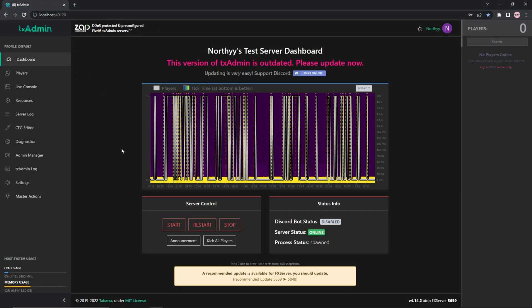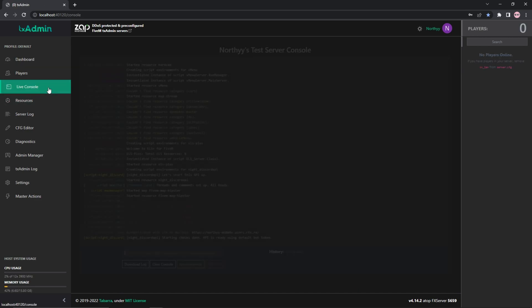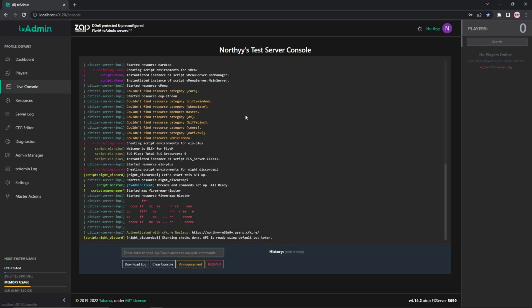Enter your web browser and enter your txadmin dashboard to the server. Then press on the live console tab. The way you check if you have installed it correctly. You should see the text Open square bracket script colon night underscore discord close square bracket space Open square bracket Night underscore discord API close square bracket. Starting check done space API is ready using default bot token.